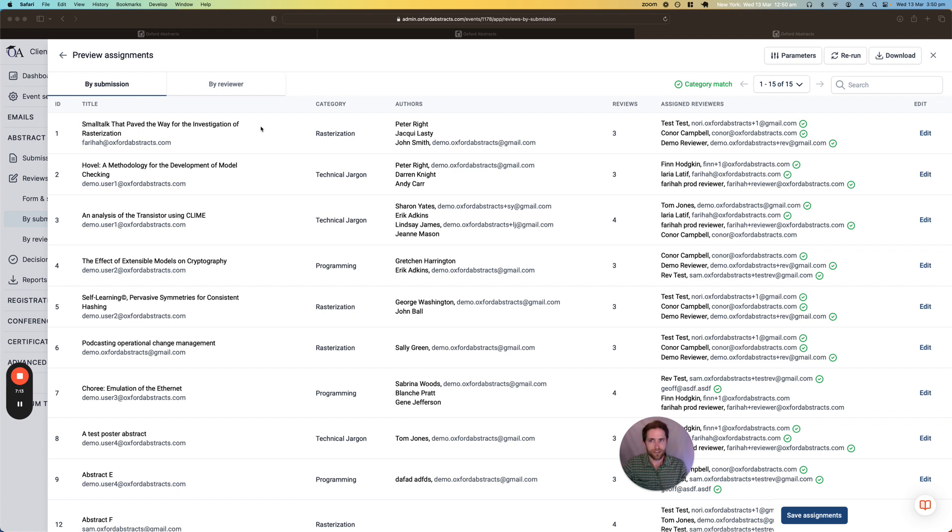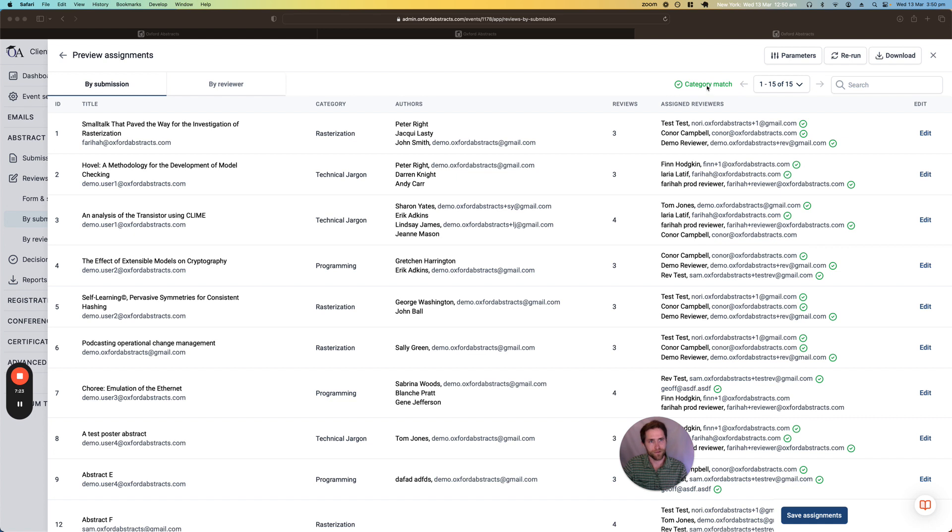So here we can see each submission and then the reviewers that the system thinks should be assigned to each submission. And we can even see as well if the categories match. So this is if the category of the submission links or matches with the category that was assigned to the reviewer.